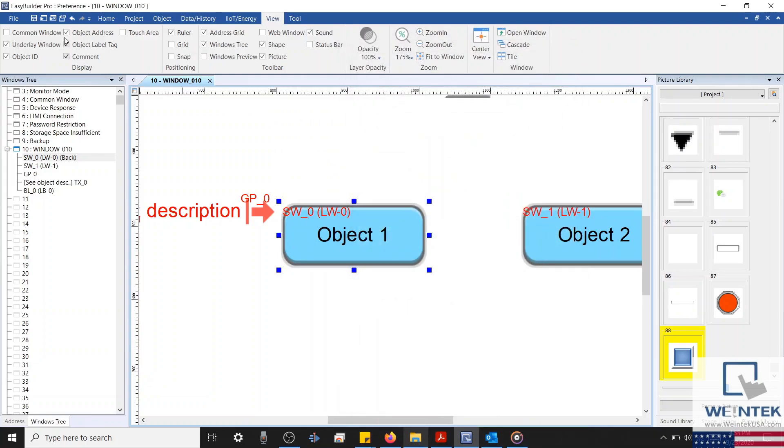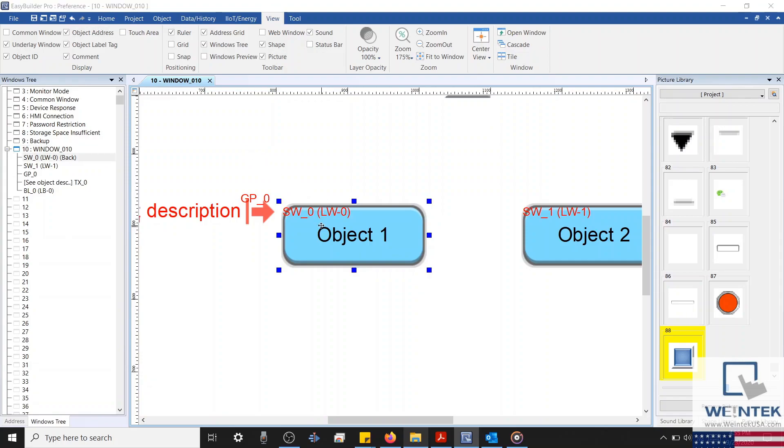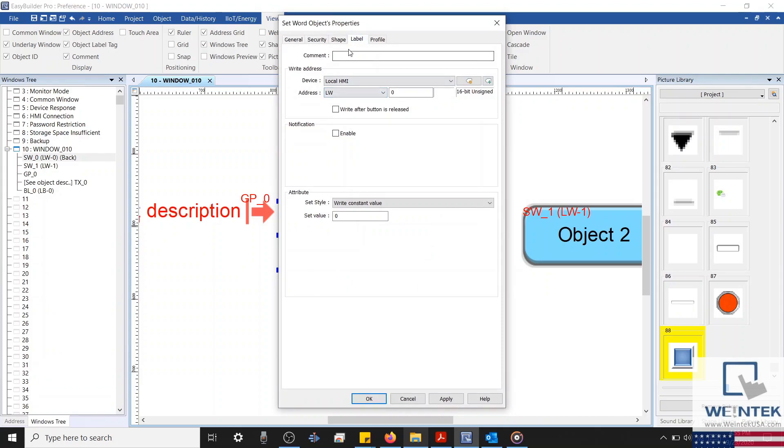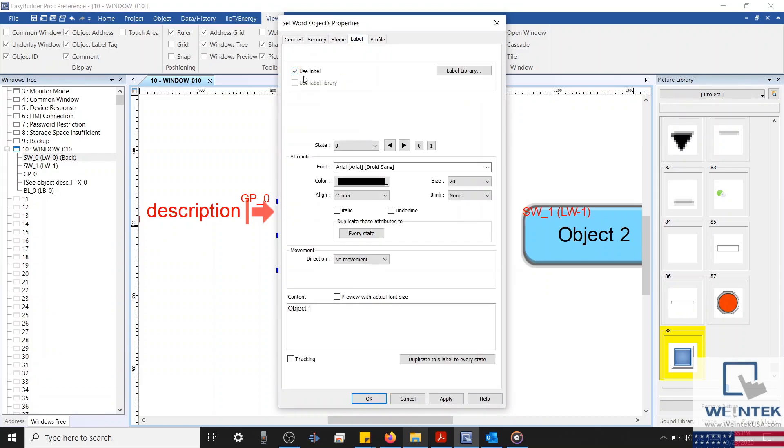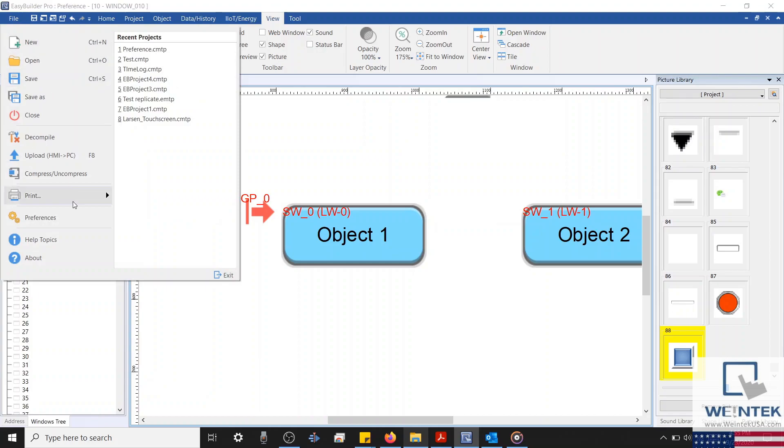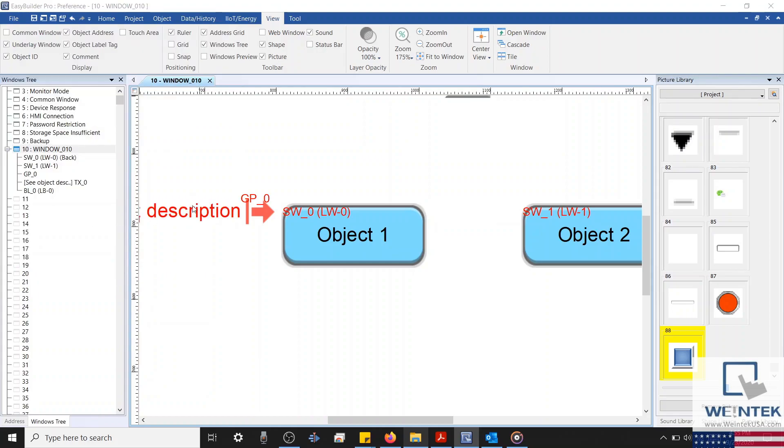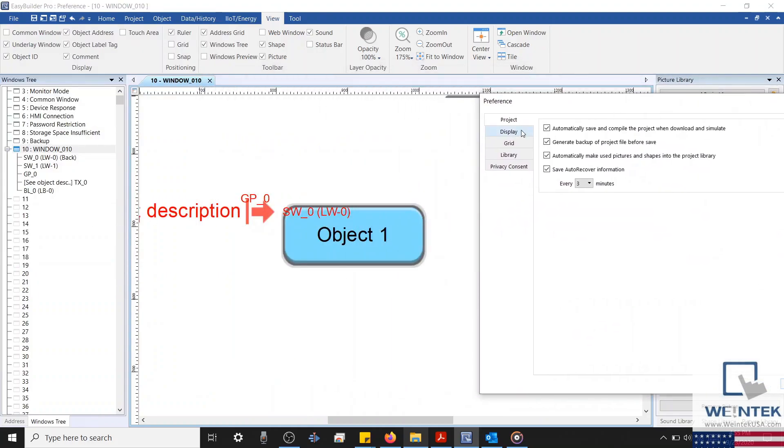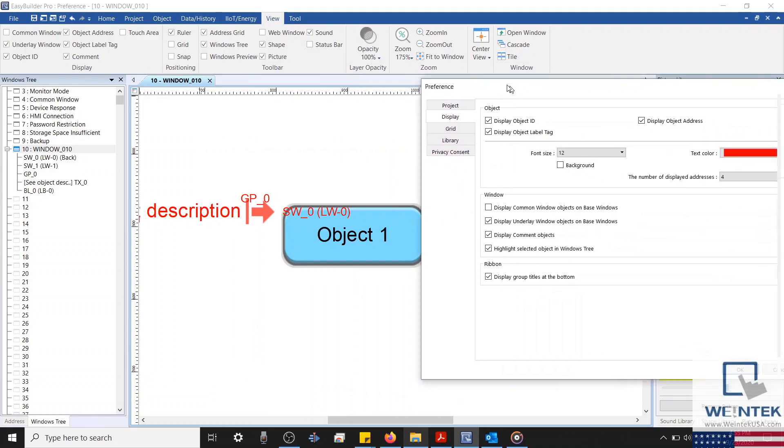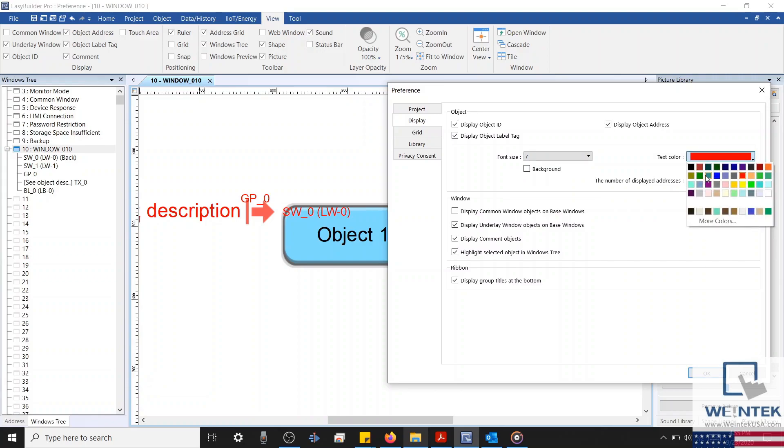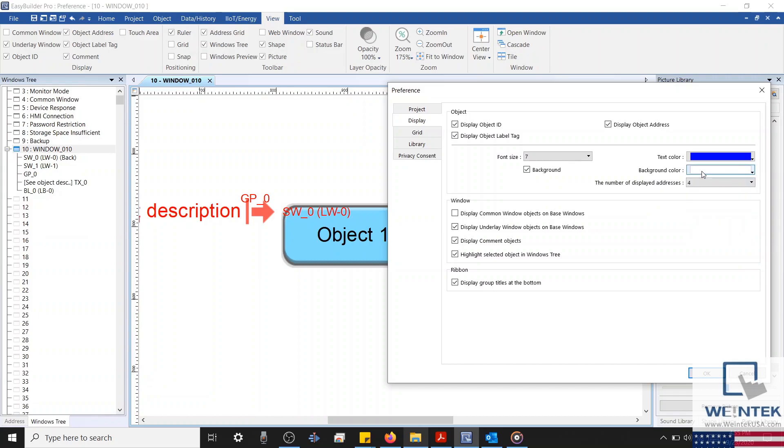The display object address checkbox will allow our description to display all addresses associated with a specific object. And the last setting within this section will allow your description to display an object's label tag. A label tag is a tag created within our label library. It is used by an object to display a dynamic text value. Underneath all these options, we can configure the fonts attribute, which includes font size, text color, background color, if background is enabled, and also define how many addresses a description can display.